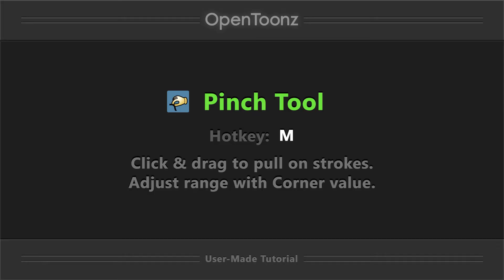Finally, here is the pinch tool. I don't use it all that often, but it can be useful sometimes so I still want to demo it.